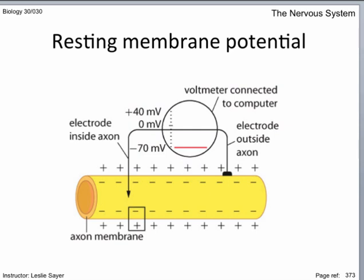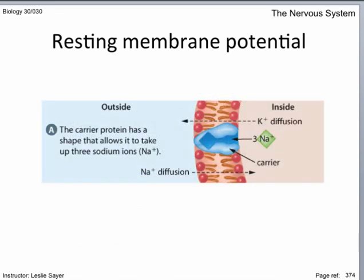The resting potential, that is when it's not stimulated, is minus 70 millivolts. This uneven distribution of ions is maintained by the actions of protein gates in the axon membrane. This active transport occurs all the time because these ions also diffuse down their concentration gradients through ion channels. There are more open potassium ion channels than sodium, contributing to the overall positive charge outside the cell.